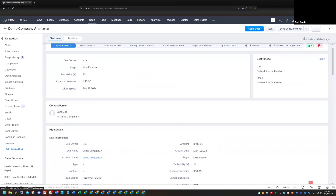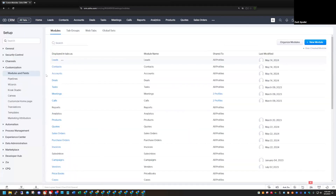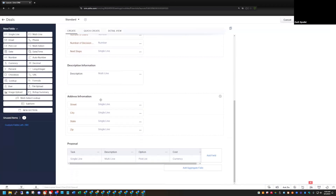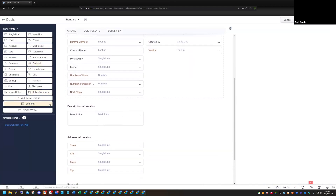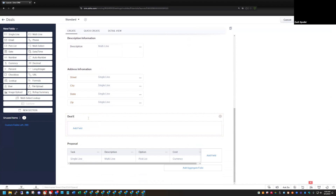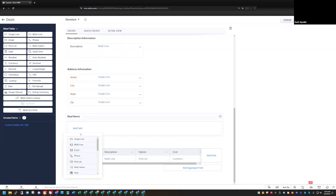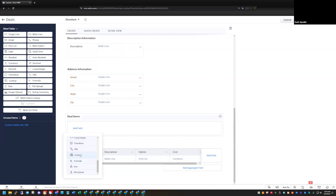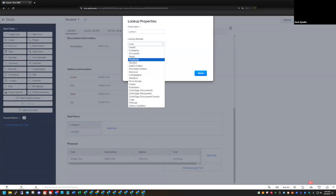I'm going to come into settings and go to modules and fields, then go to our deal module. I'm going to drag a new subform onto this record — we'll just call it Deal Items. What I want to do is look up items from the product module, so when I add my subform in I'll start adding fields. The first one I'm going to add is a lookup field because I want to look up to a record in the product module. I'll select my module — we'll select Products here.